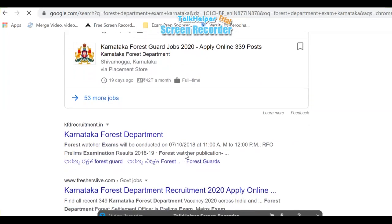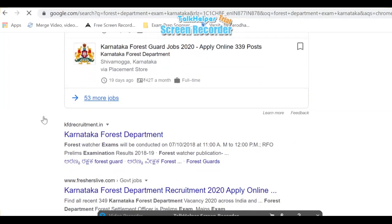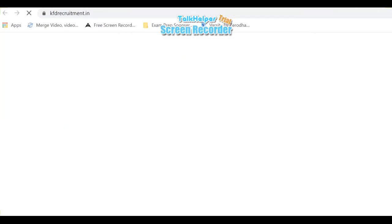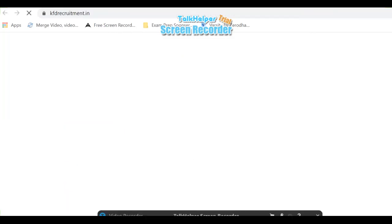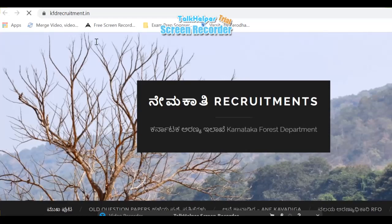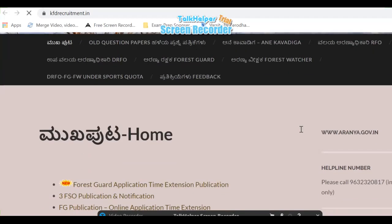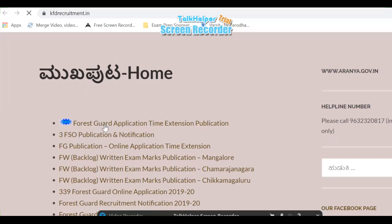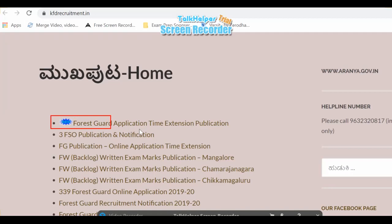You can click on the website. This is KFD recruitment.in — Karnataka Forest Department. You can send the notification to the forest department. This is KFD appointment. You can send it to the notification.